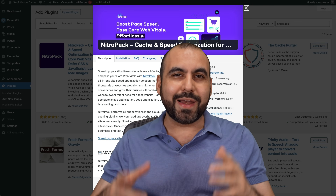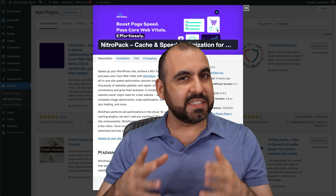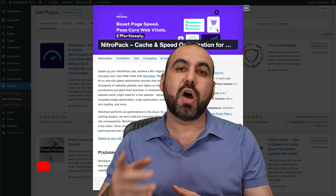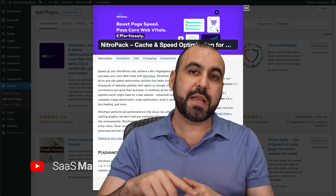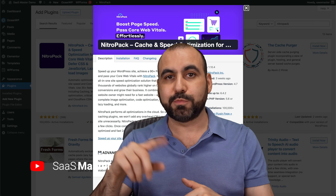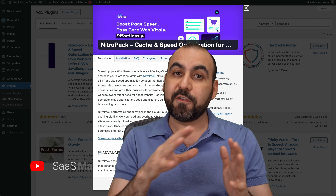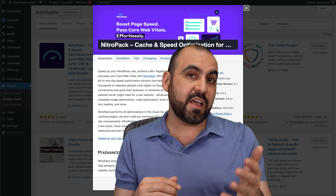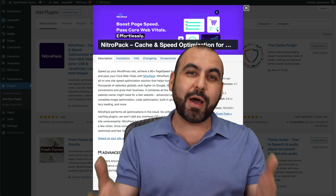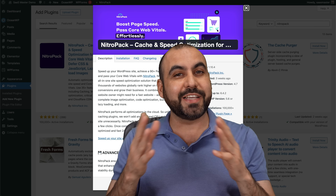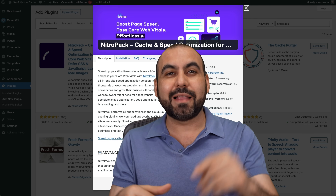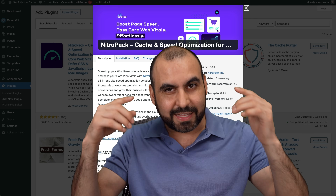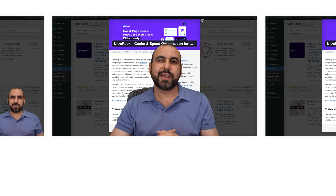Let's go ahead and review NitroPack. It's a free WordPress plugin that lets you optimize your site. Plus, it has a cache plugin and a free CDN. There's some good stuff and some bad stuff that I want to talk to you about. So if you want to check out NitroPack, a link will be provided in the description. And let's go check out this plugin.